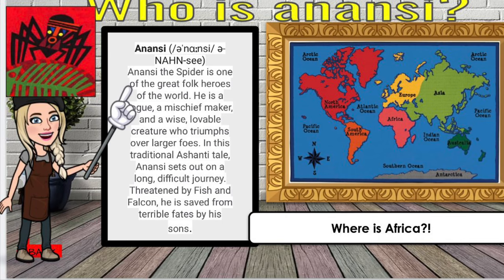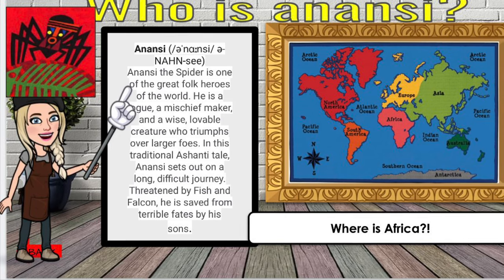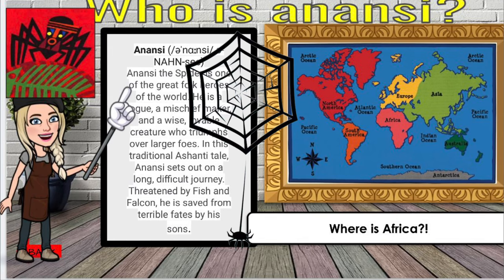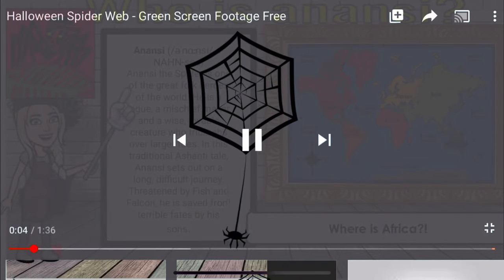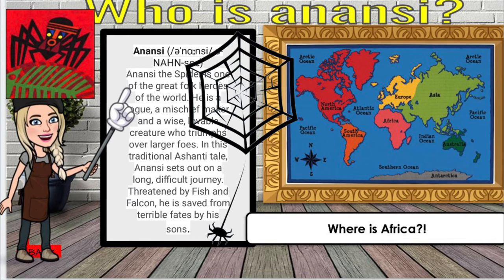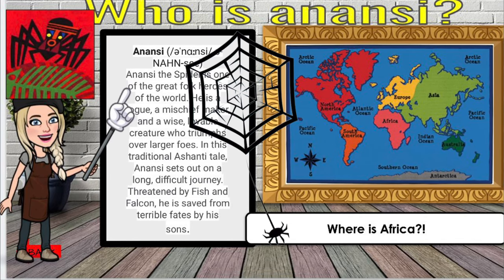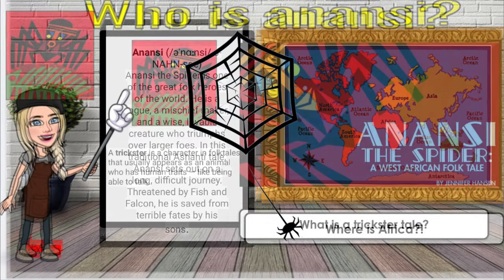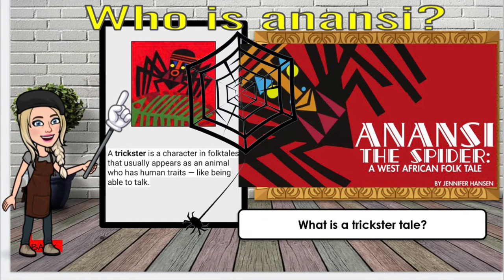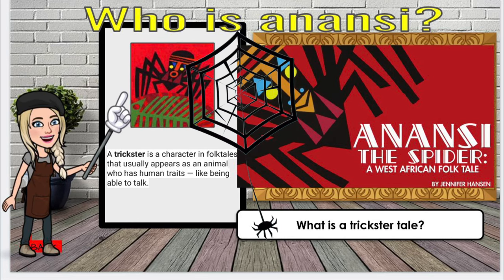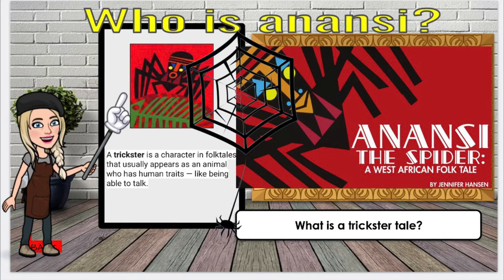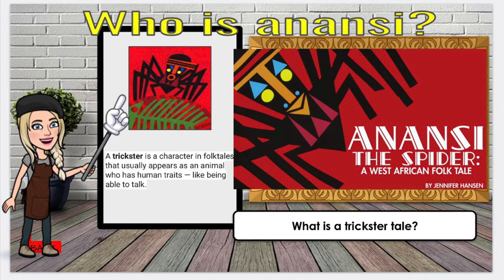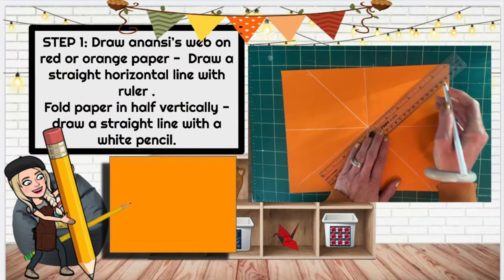Now that we know all about shapes, let's find out who was Anansi the Spider. He is one of the great folk heroes of the world — a rogue, a mischief maker, and a wise, lovable creature who triumphs over larger foes. In the traditional Ashanti tale, Anansi sets out on a journey and gets threatened by fish and falcon, and has to be saved by his sons. All of these are considered trickster tales, where a character in the folk tale appears as an animal but has human-like characteristics and traits, like they can talk and think.